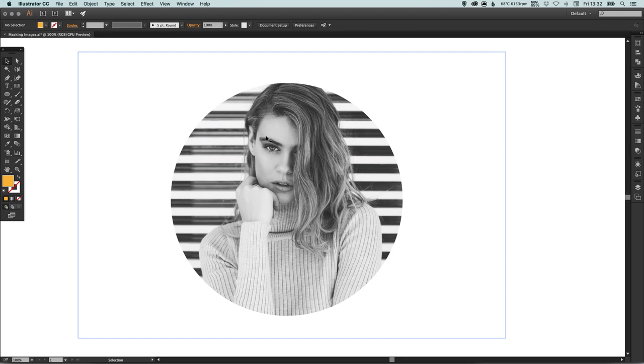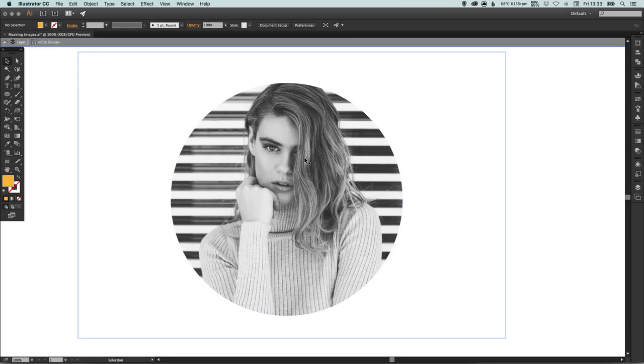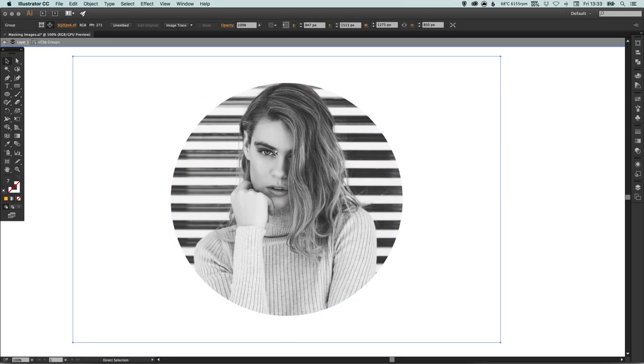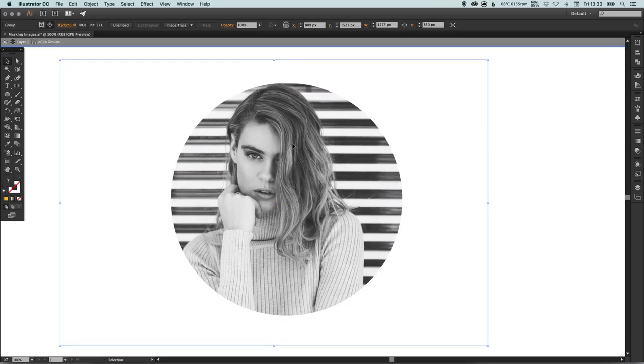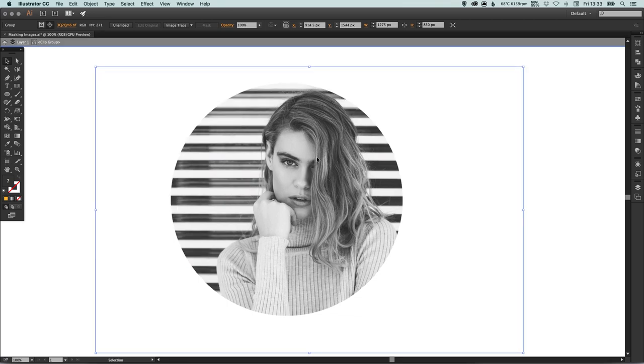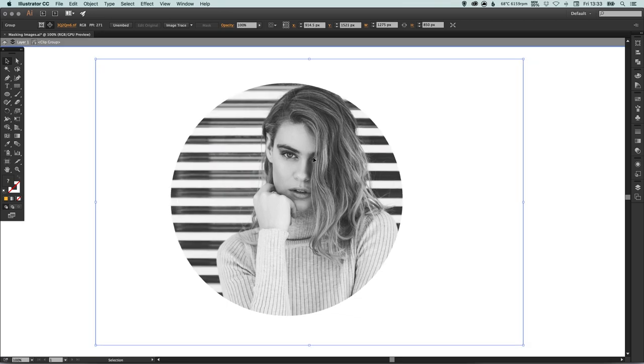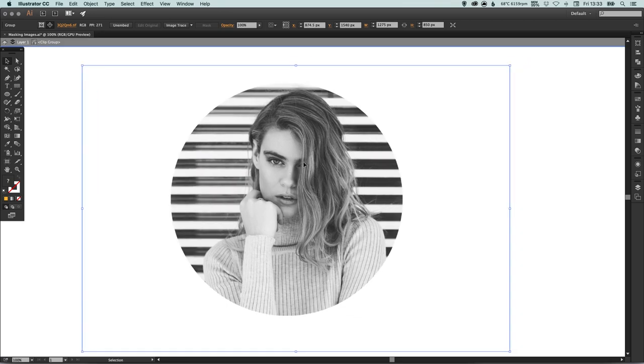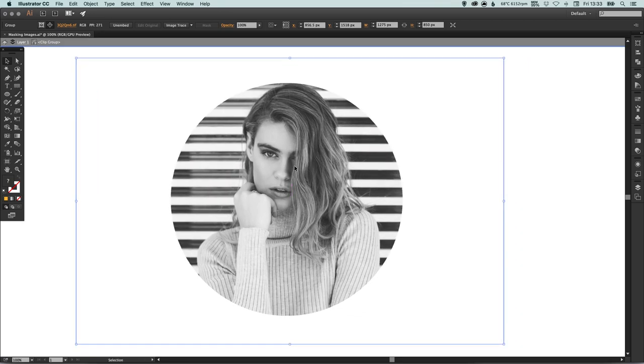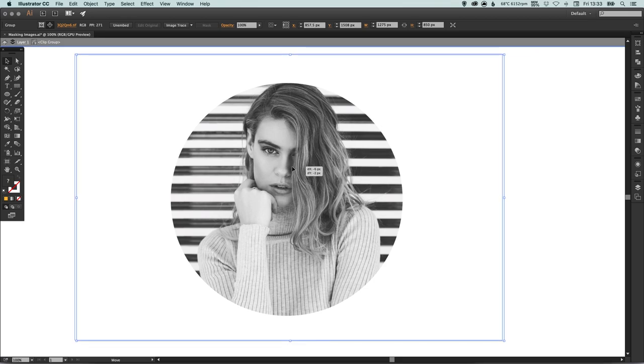Now if you want to adjust the crop on the image here, we can just double click this and it will take us inside. What we can do is we can move this around so you see that the circle frame, the mask, isn't actually moving, just the image.